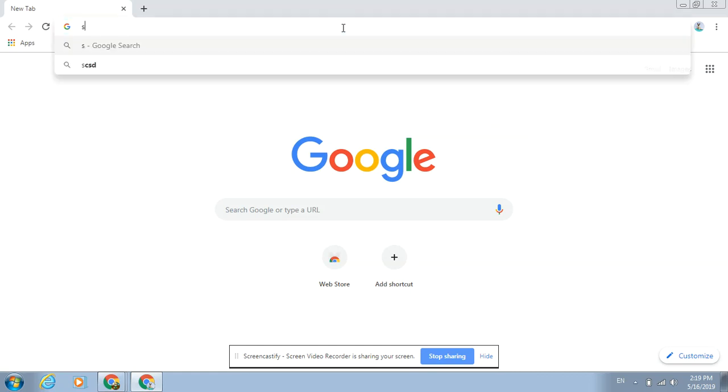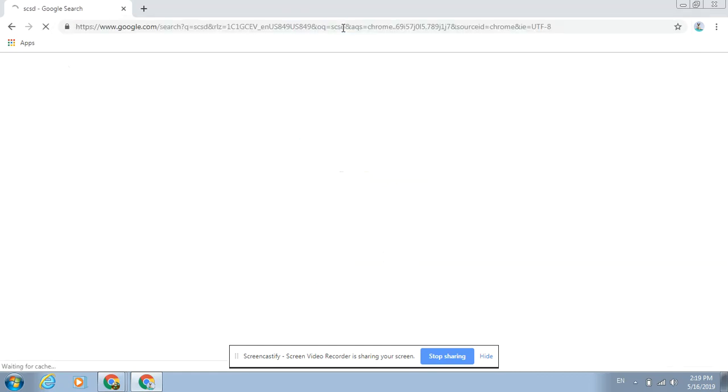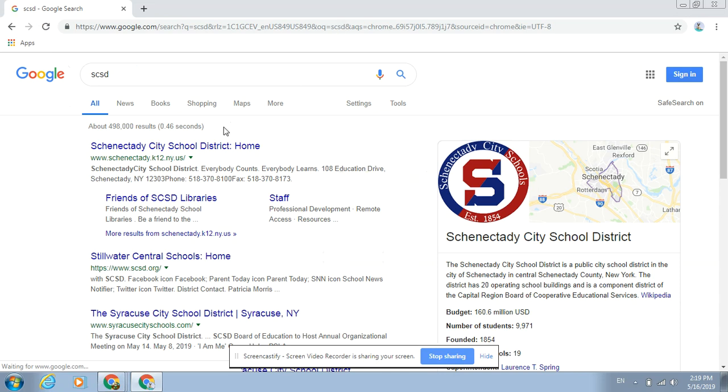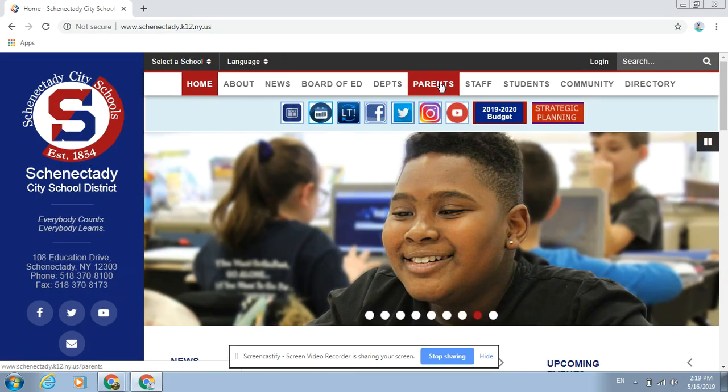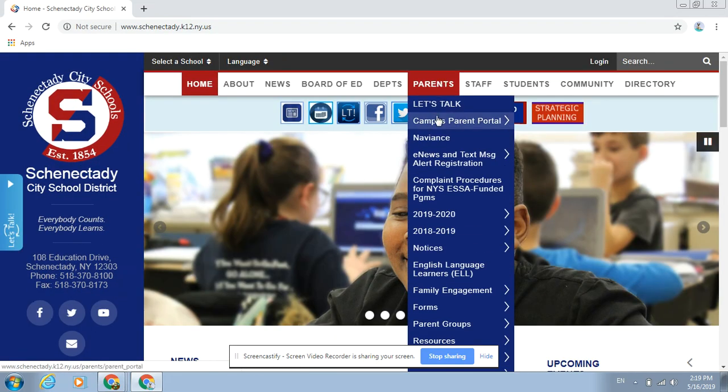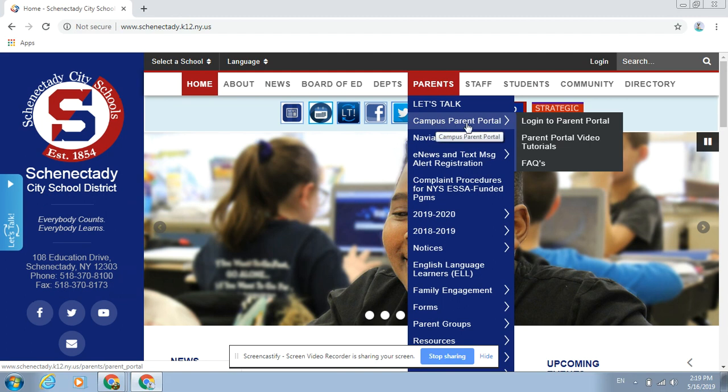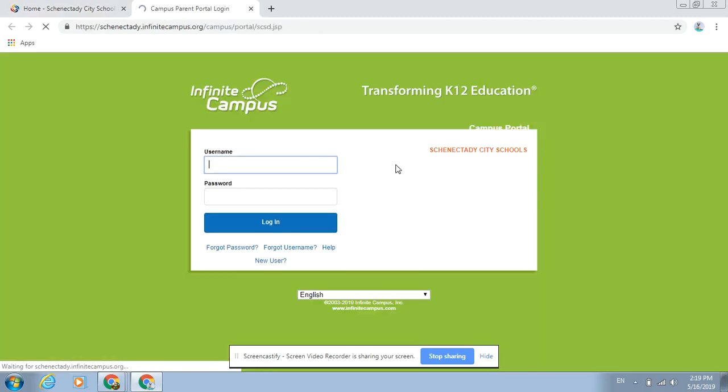All they need to do is go to a Chrome browser, type in SCSD, click on the school district homepage, roll over parents, campus parent portal, and then the login screen.